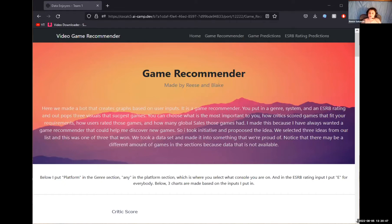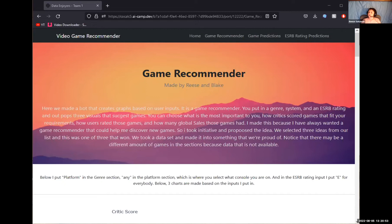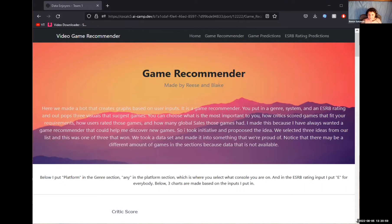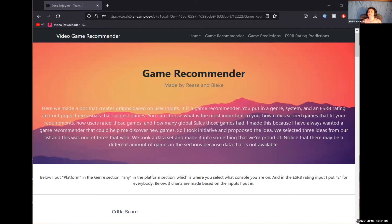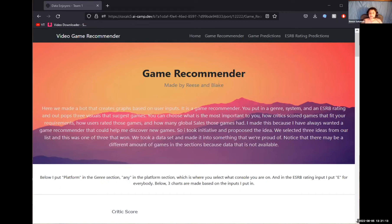You can choose what is the most important to you, how critics scored games that fit your requirements, how users rated those games, and how many global sales that those games had. I made this because I've always wanted a game recommender that would help me discover new games. So I took initiative and proposed the idea. We selected three ideas from our list, and this was one of the three that won. We took a data set and made it into something that we're proud of.